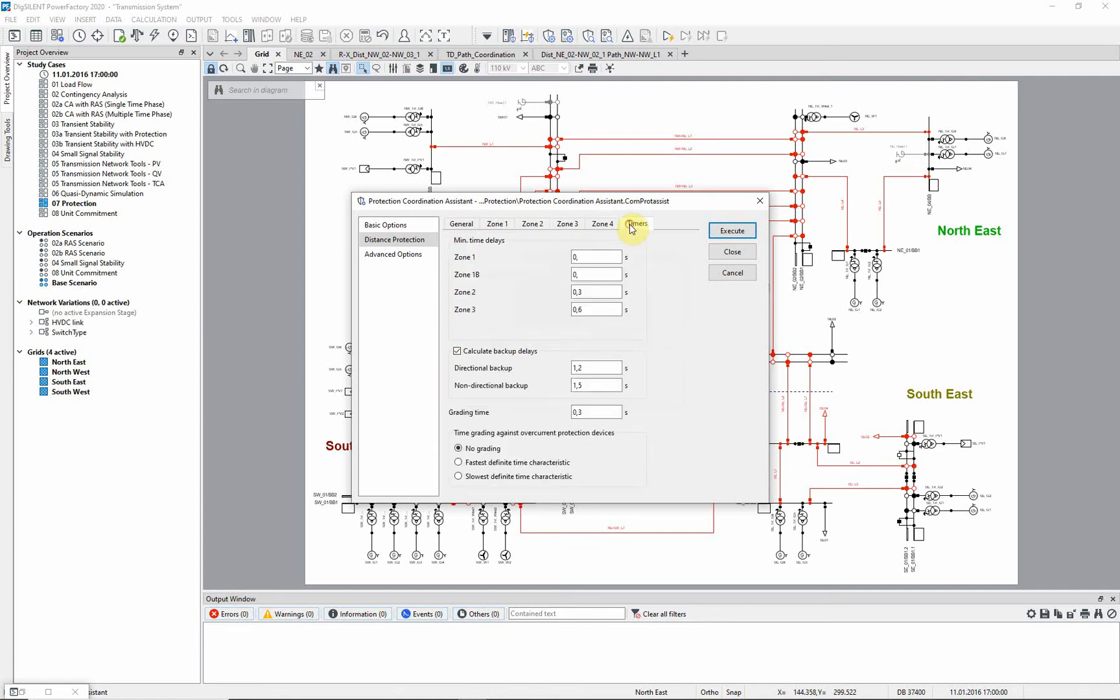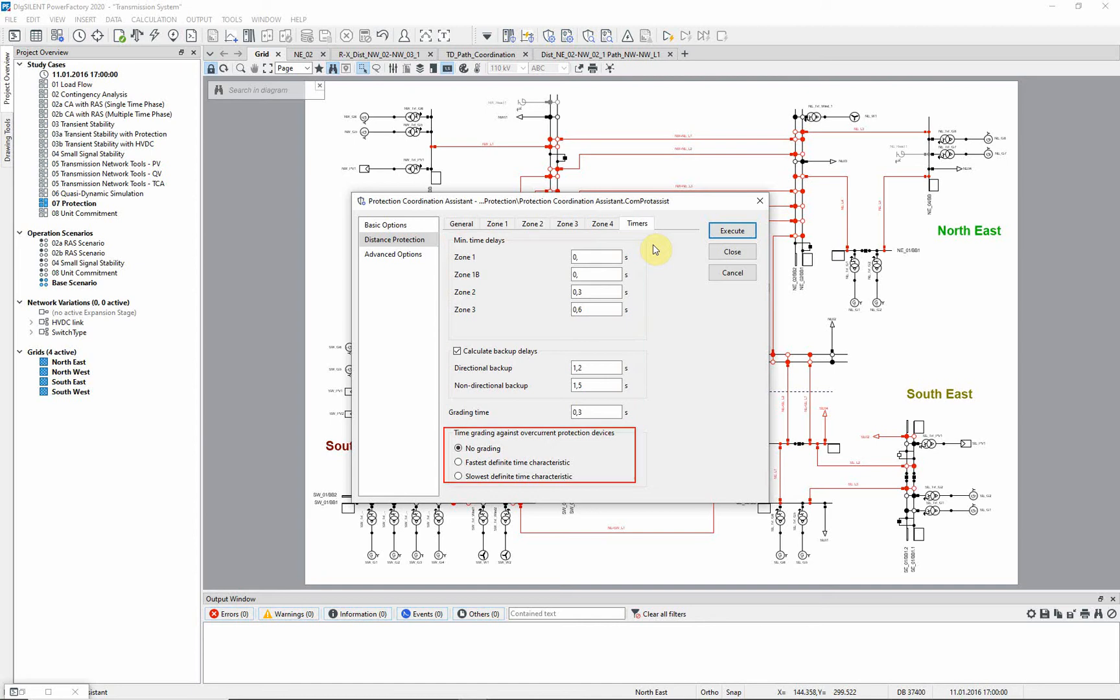Time delays are determined for zone and backup timers. The coordination assistant has the possibility to grade the timers depending on overcurrent protection devices. In this case, no grading is selected.